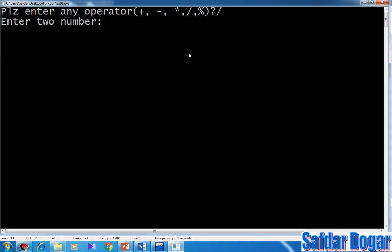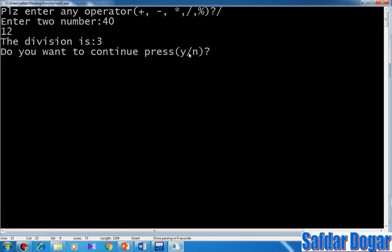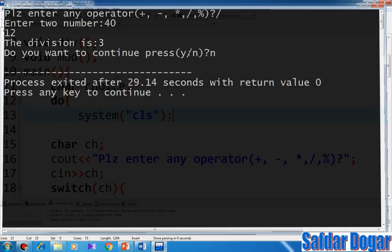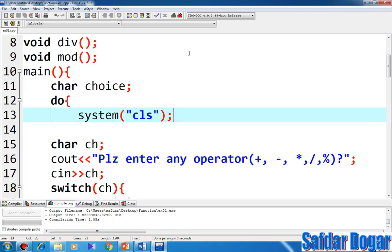We will divide the number: the first number is 40 and the second number is 12. When we divide 40 by 12, the answer is 3. So if we end the number, we will go back to the program.